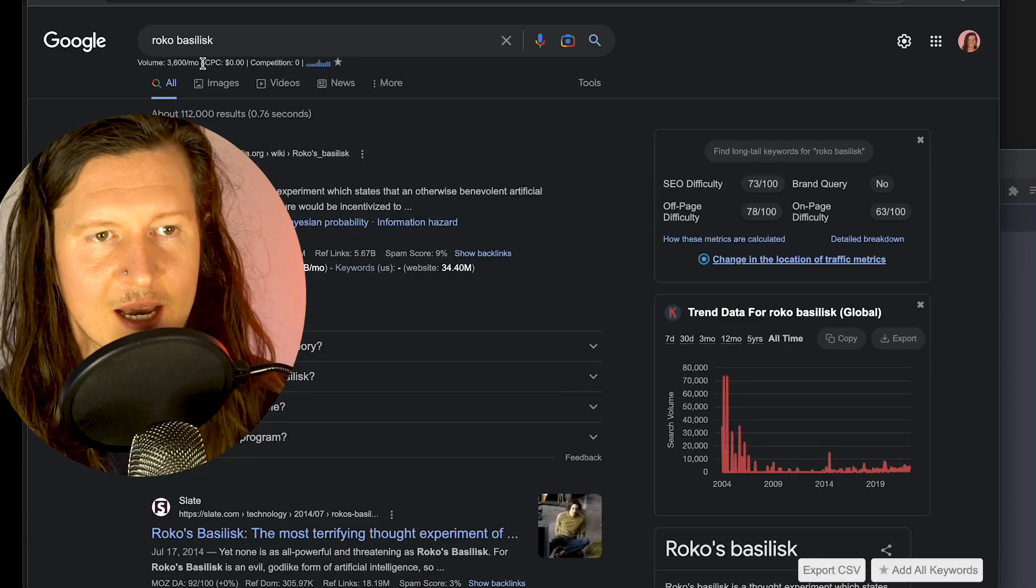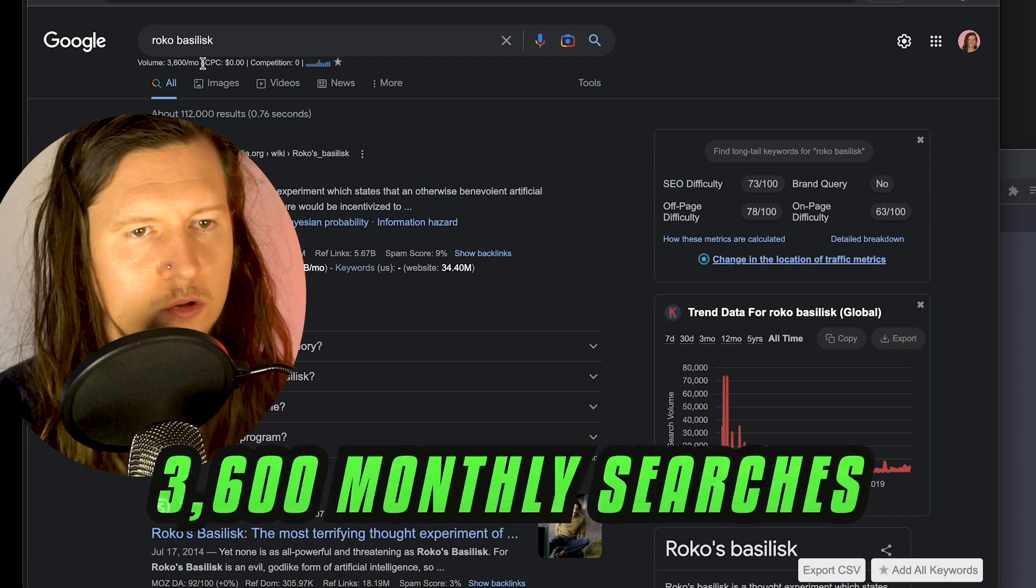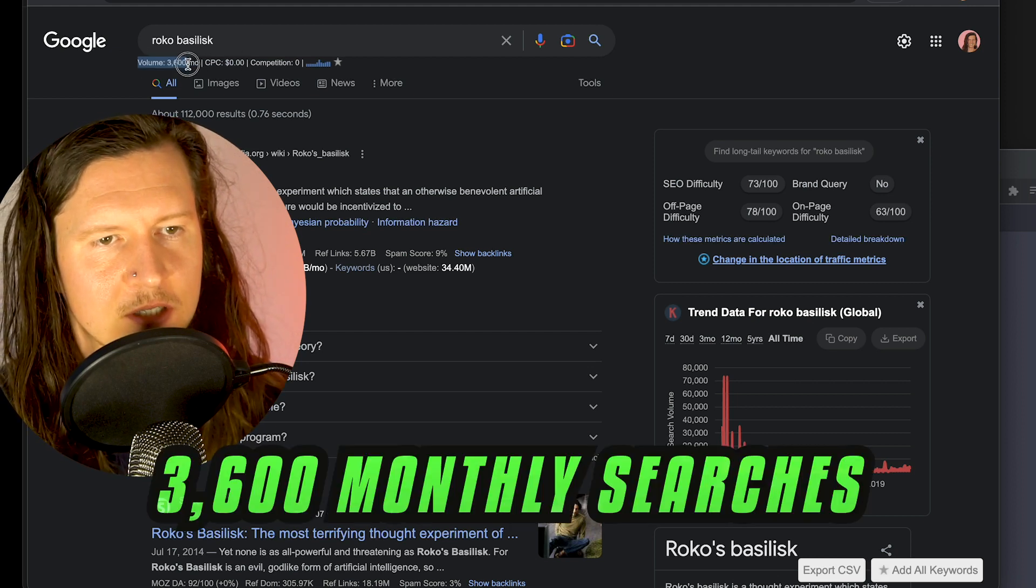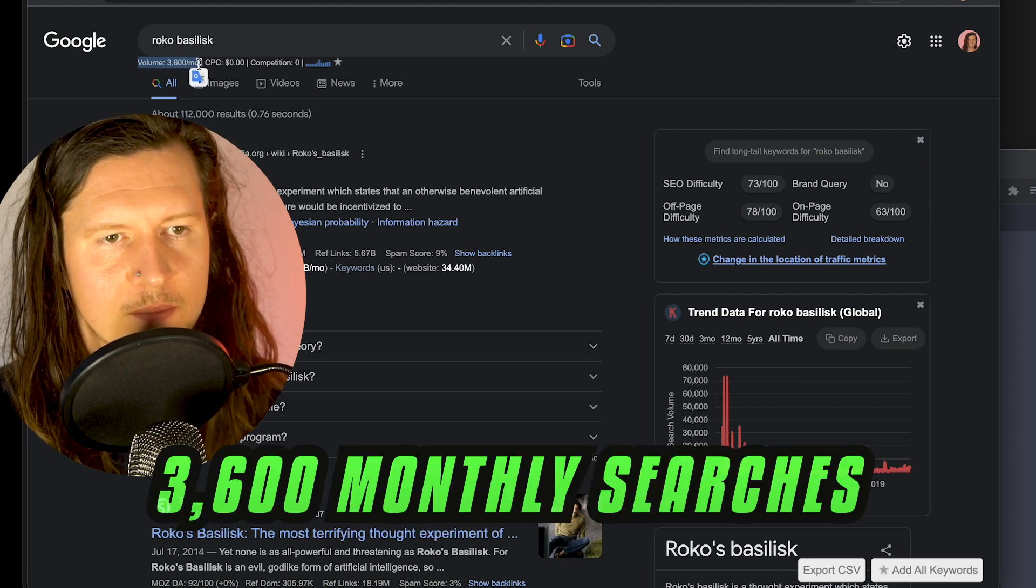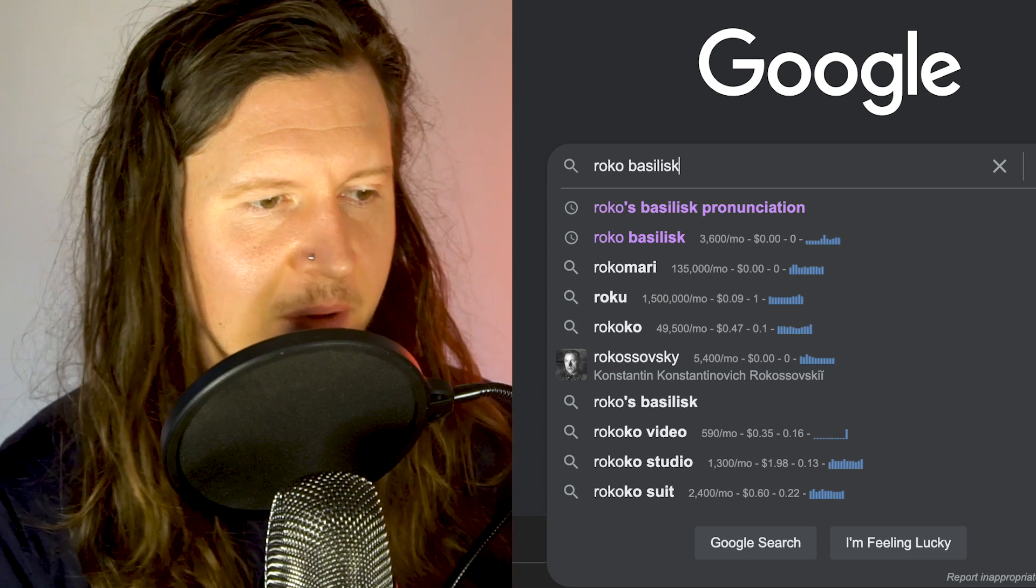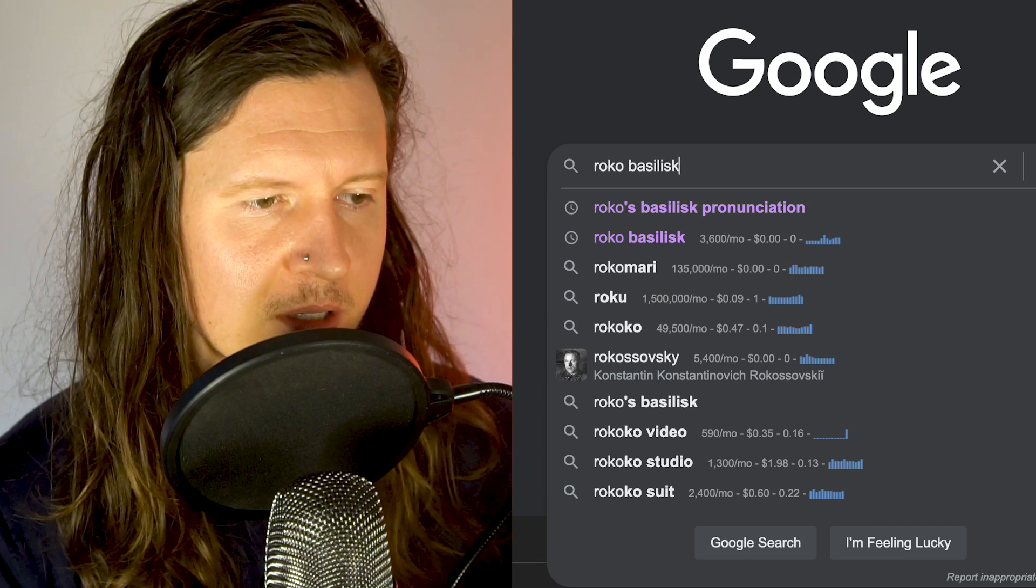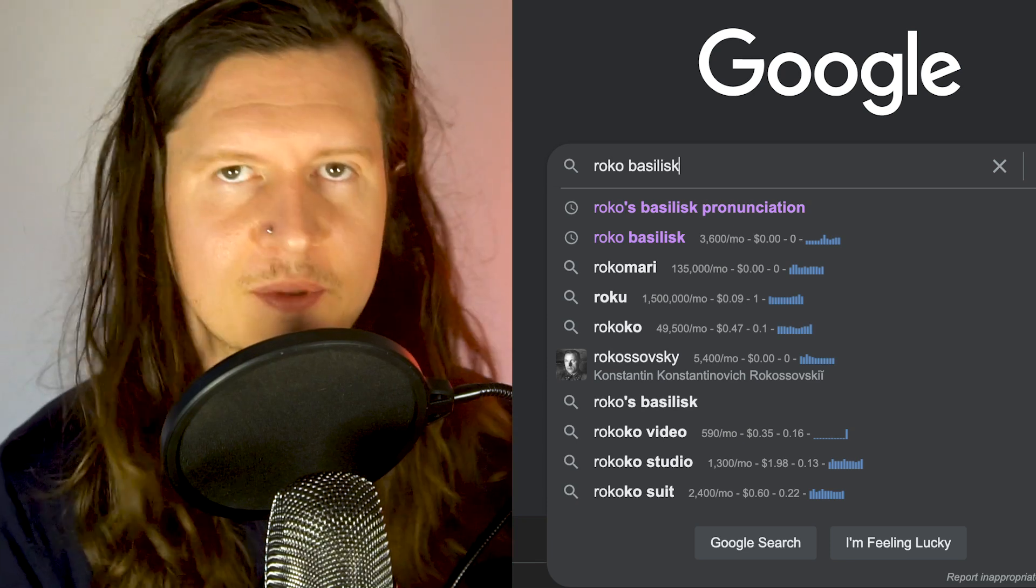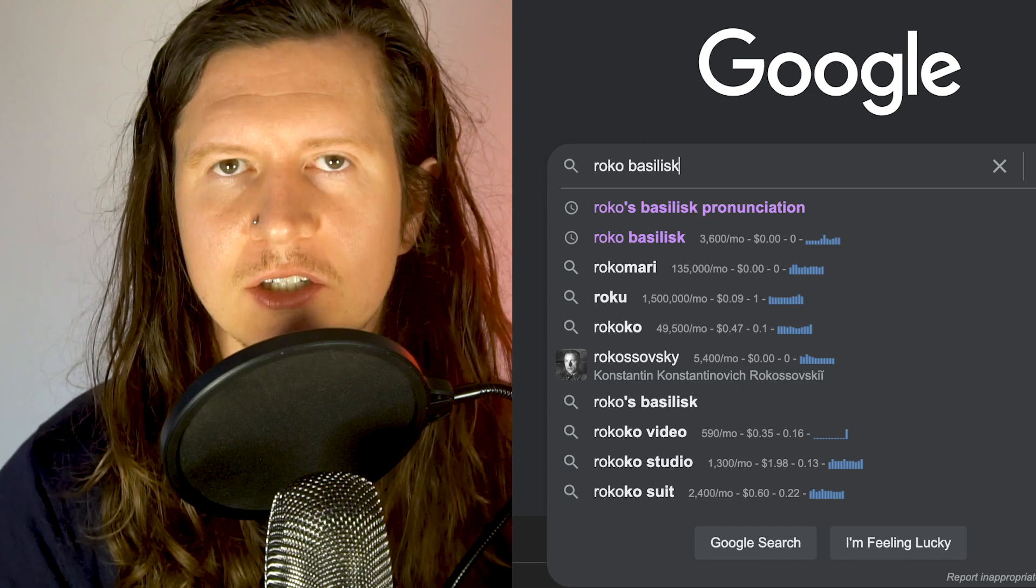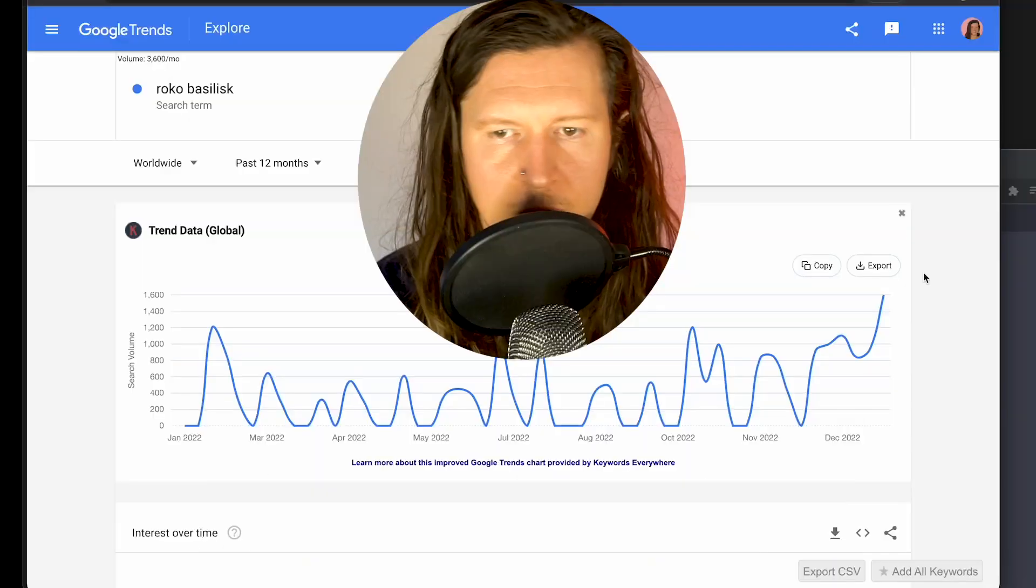We're going to do a little bit of keyword research to validate the concept for our YouTube channel. First we can see that it has a monthly search volume on Google of 3,600 searches, which is pretty impressive. To get the search volumes as you're using Google, I've been using a keyword extension on Chrome called Keywords Everywhere.